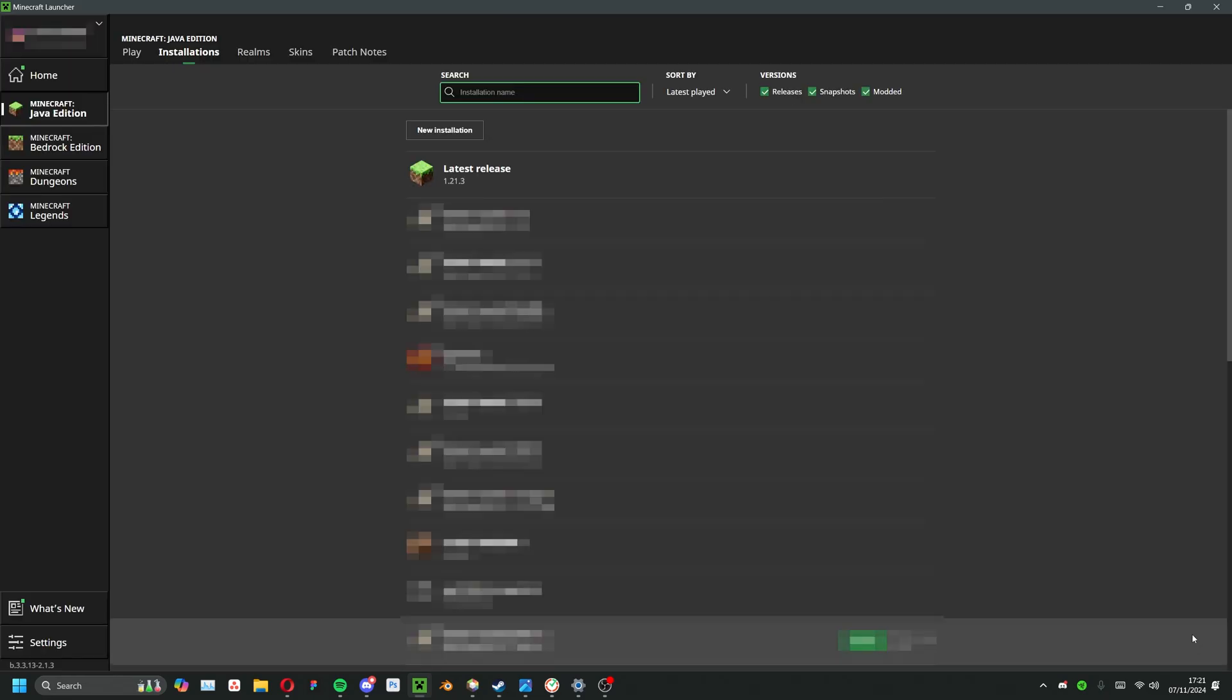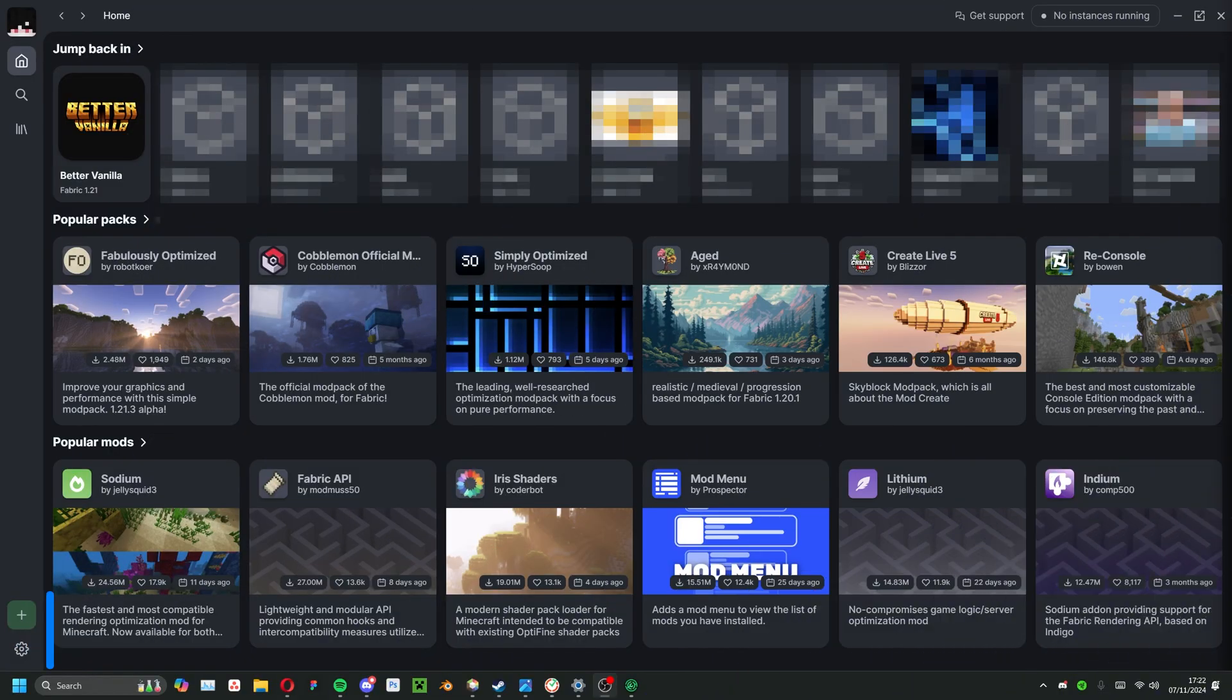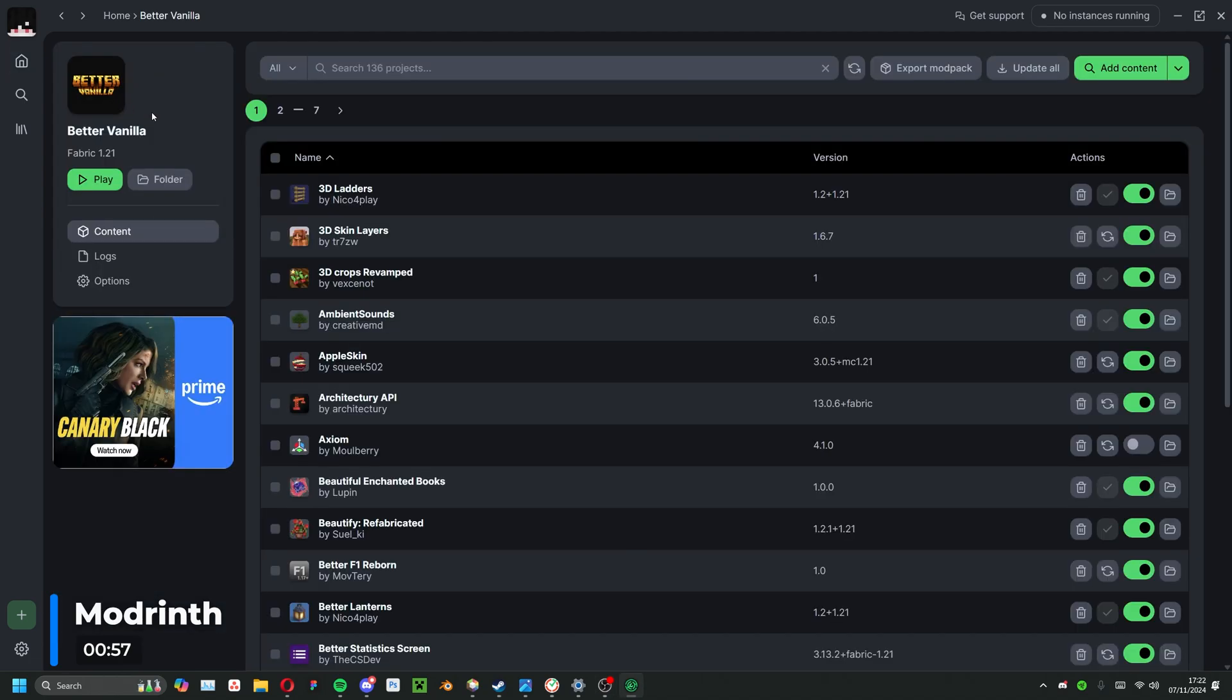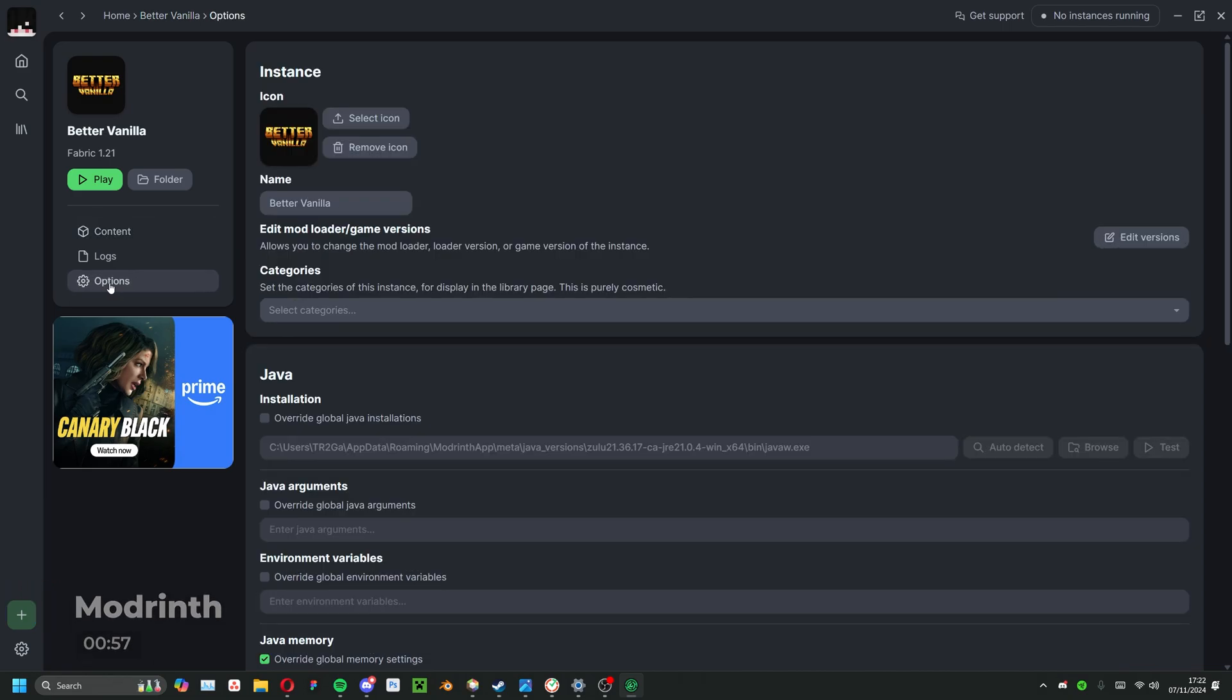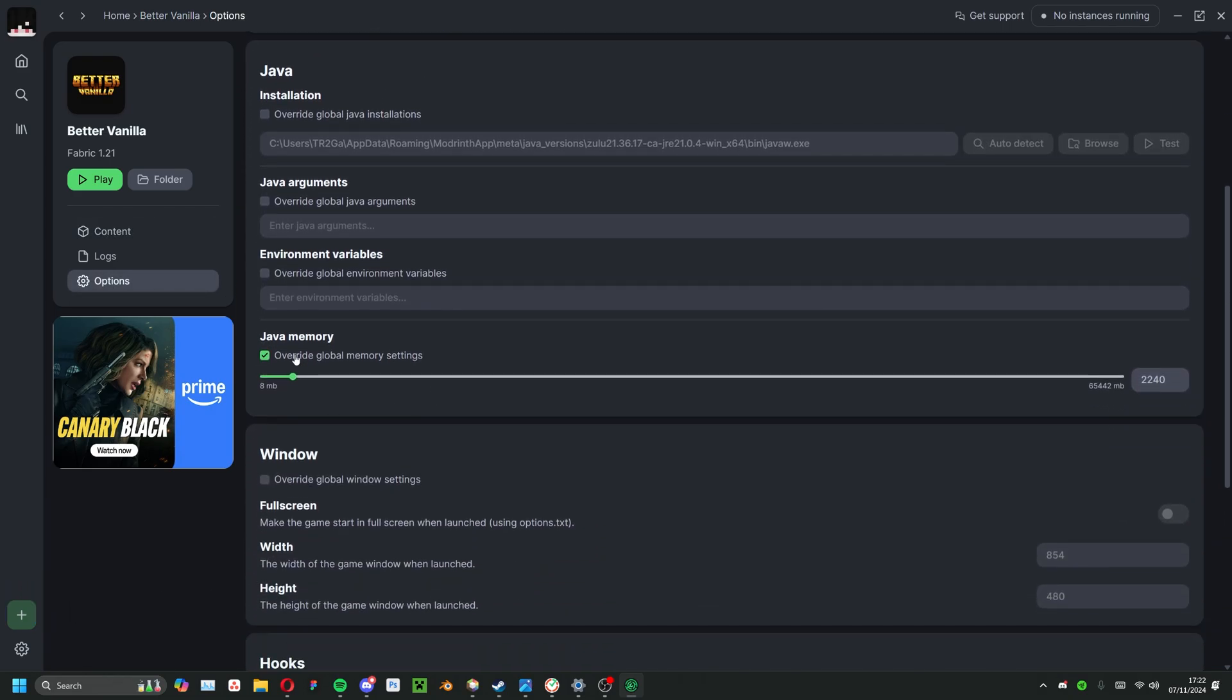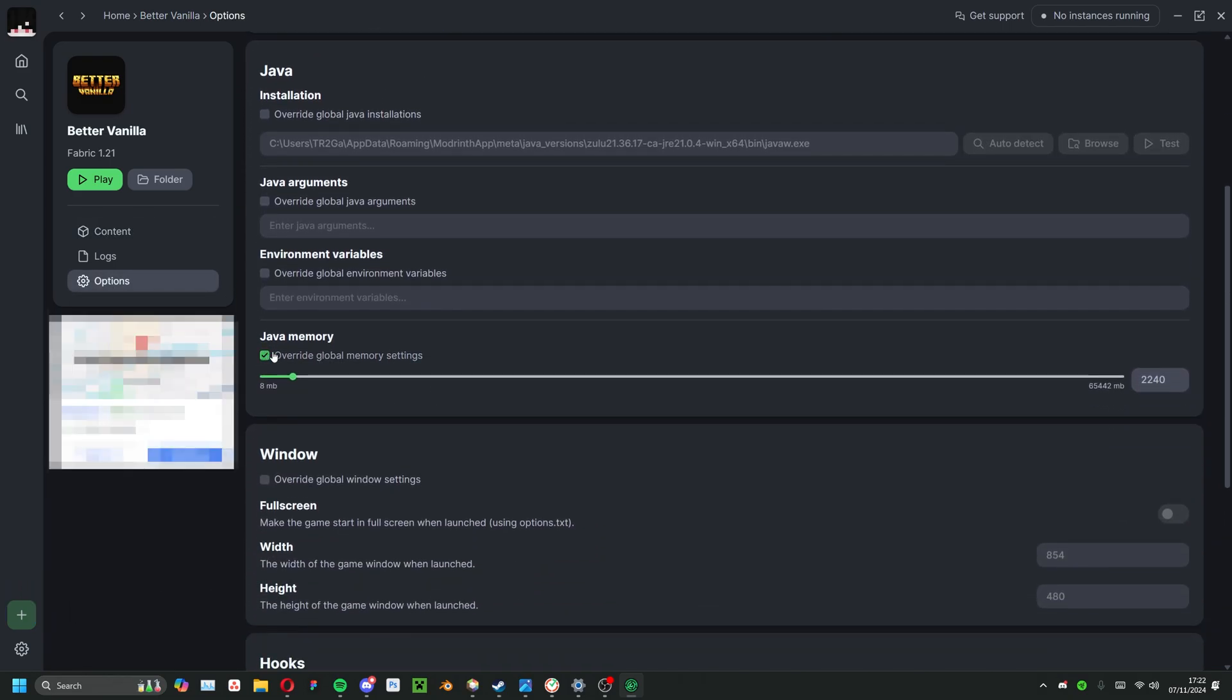For Mod Rynth, adjusting your allocated memory is slightly easier. Head into the profile you want to adjust and click on the options tab to the left. While here, locate the java memory slider and check override global memory settings. Now you can simply move the slider or type in the amount of memory you'd like to allocate to the game.